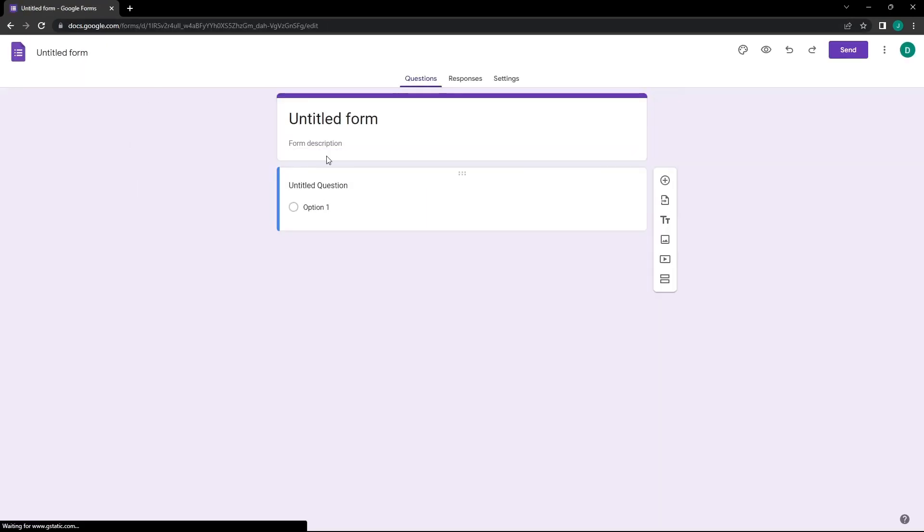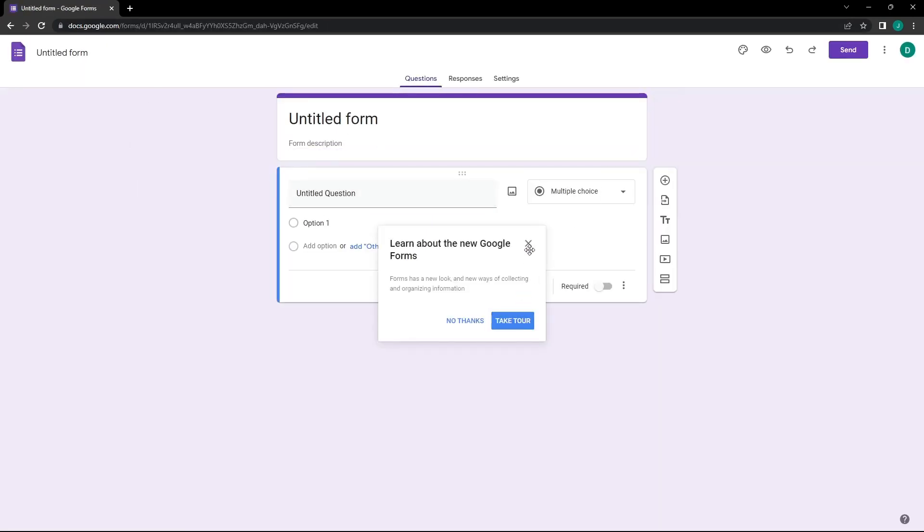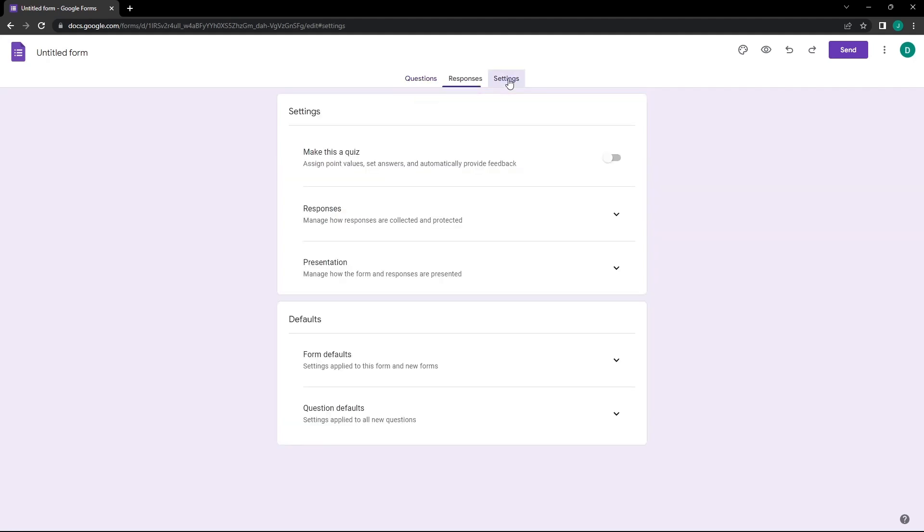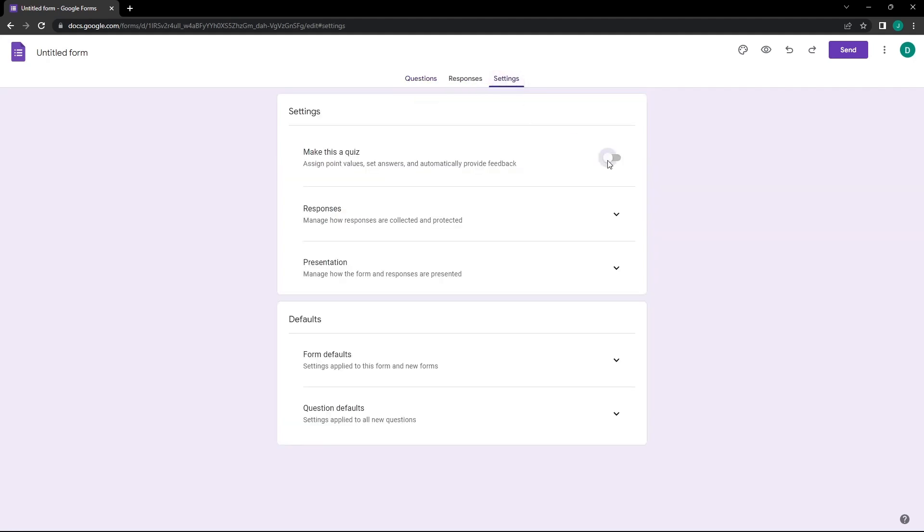Once our form is open, we can optimize the settings. We will click on the Settings button, then click the switch labeled Make This a Quiz, so the form will now act as a quiz.